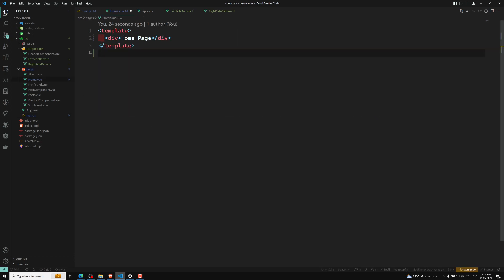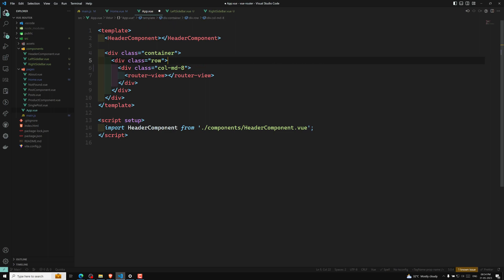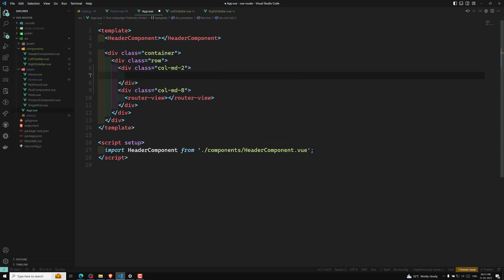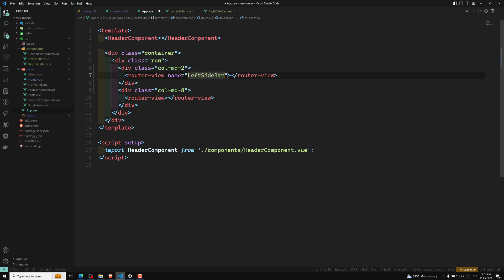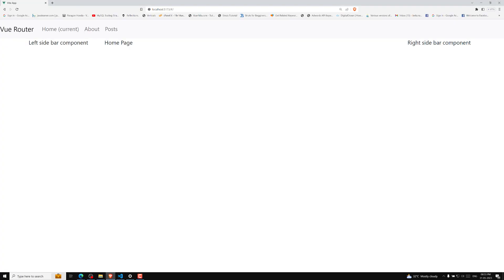Now in app.vue, I need to add named router views. I'll add a router view with name 'leftSidebar' and another router view with name 'rightSidebar', and set the column layout with CSS classes. Now if you check the homepage, the left sidebar, homepage content, and right sidebar all load correctly without any problem.